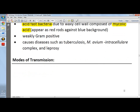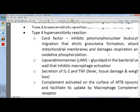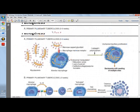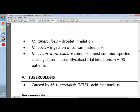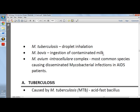Modes of transmission: M. tuberculosis spreads by droplet inhalation; M. bovis by ingestion of contaminated cow's milk; and M. avium intracellulare complex (MAC) is the most common species causing disseminated mycobacterial infection in AIDS patients.